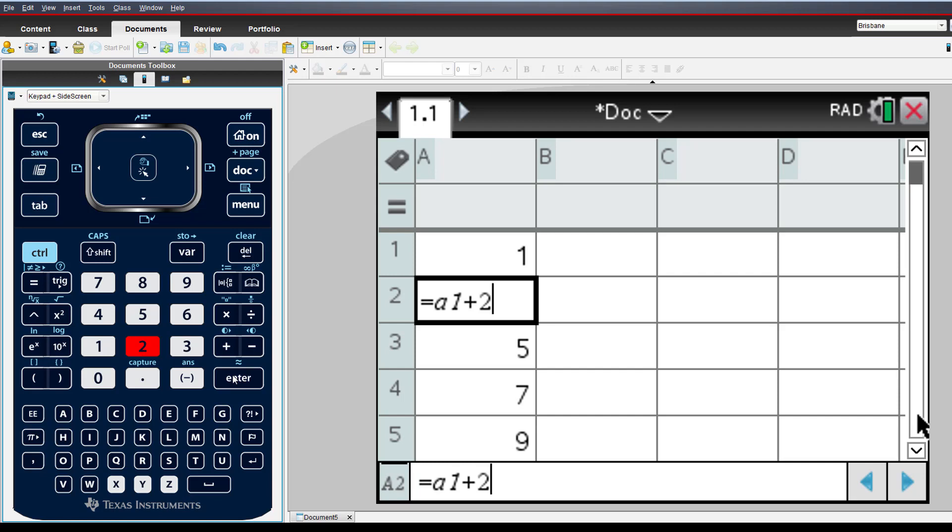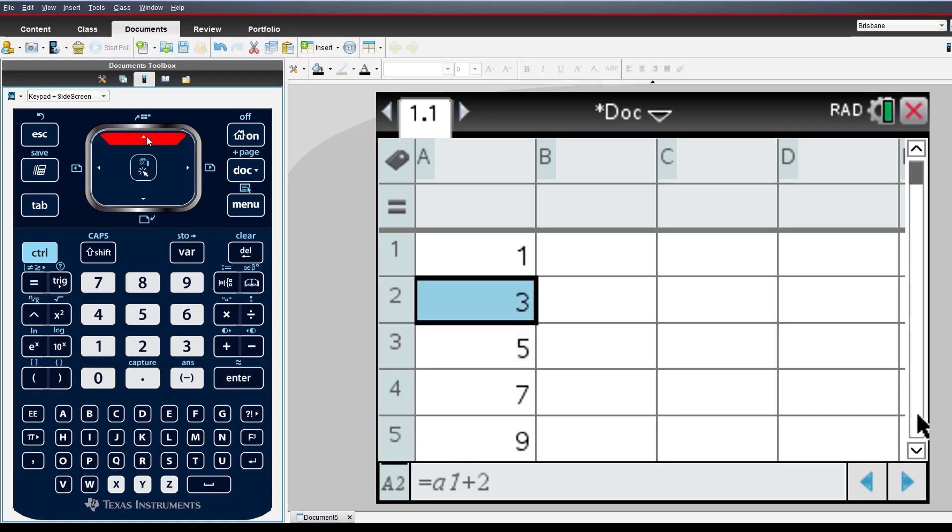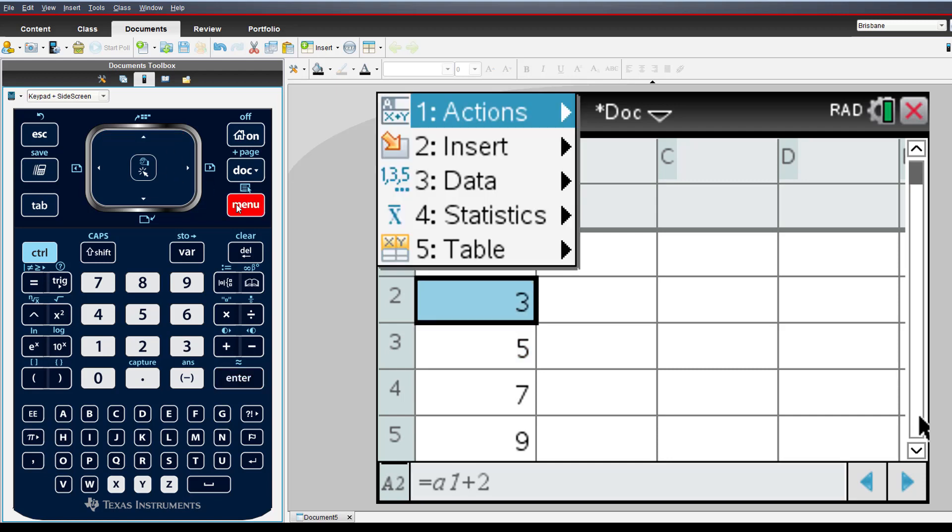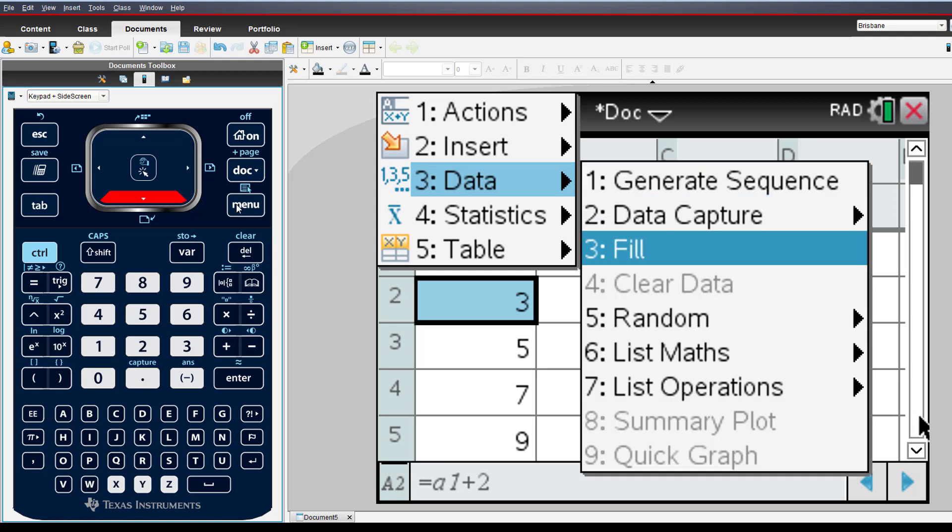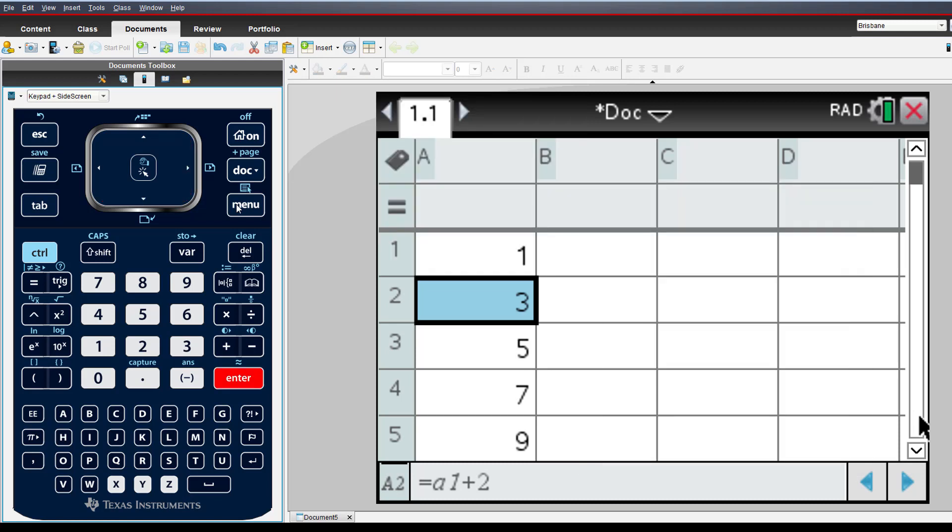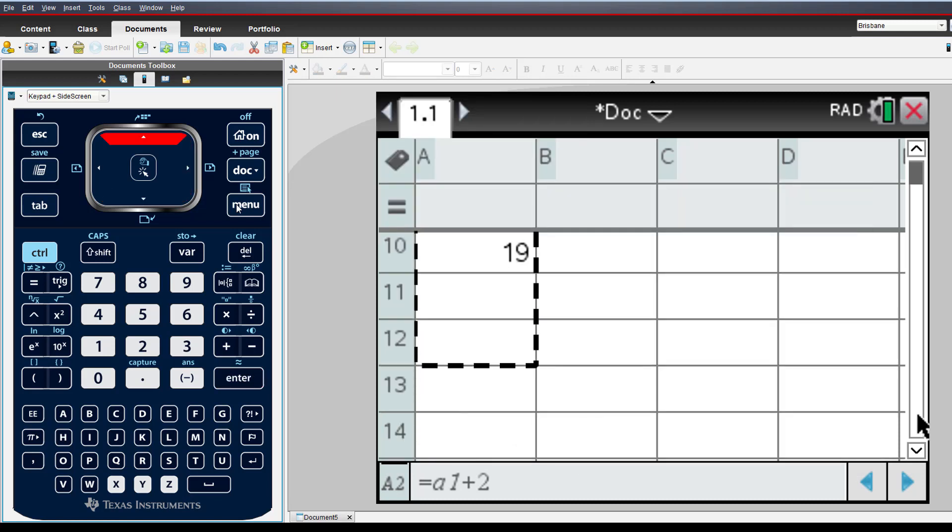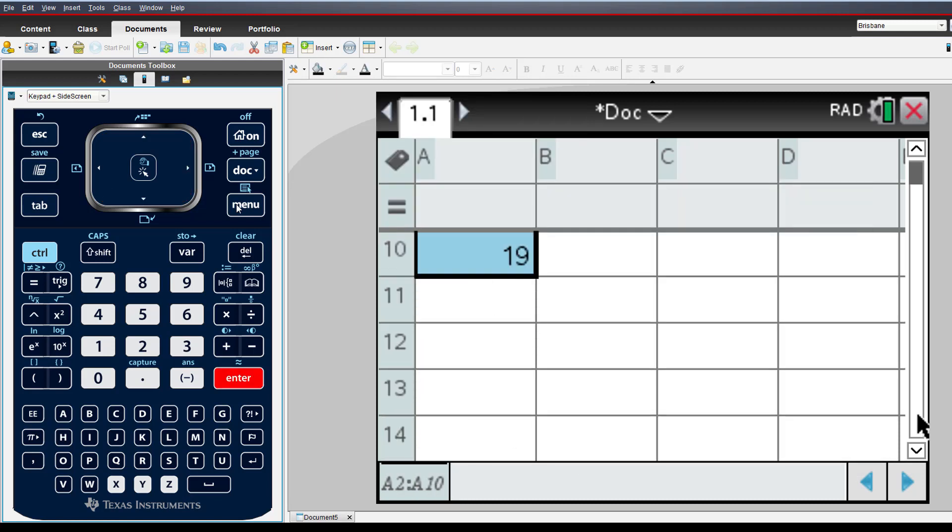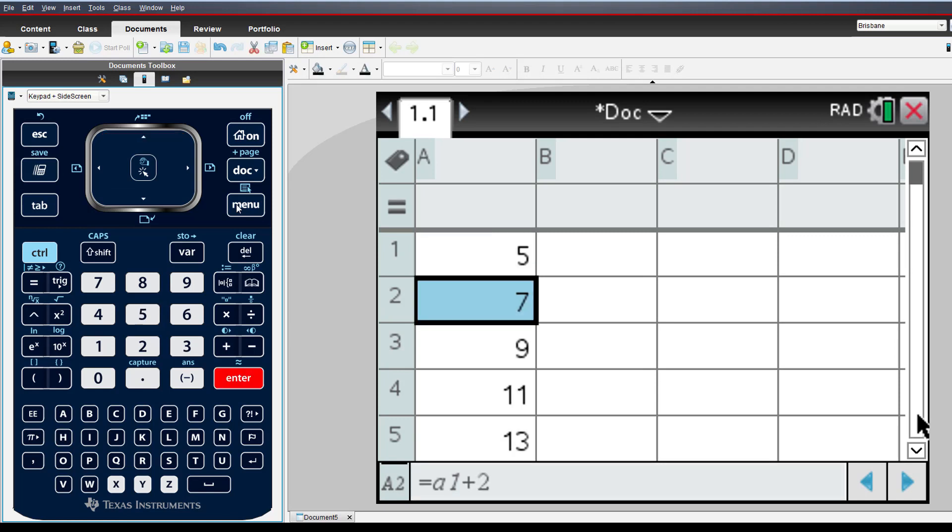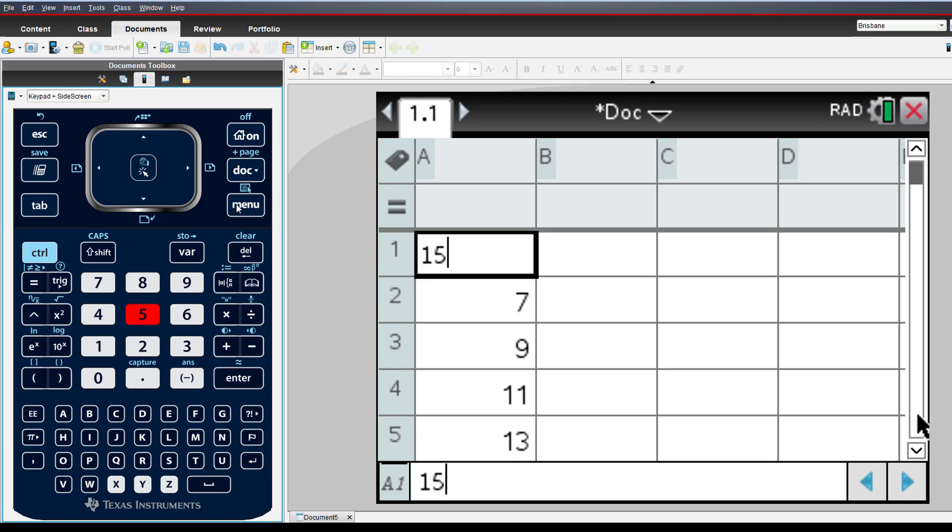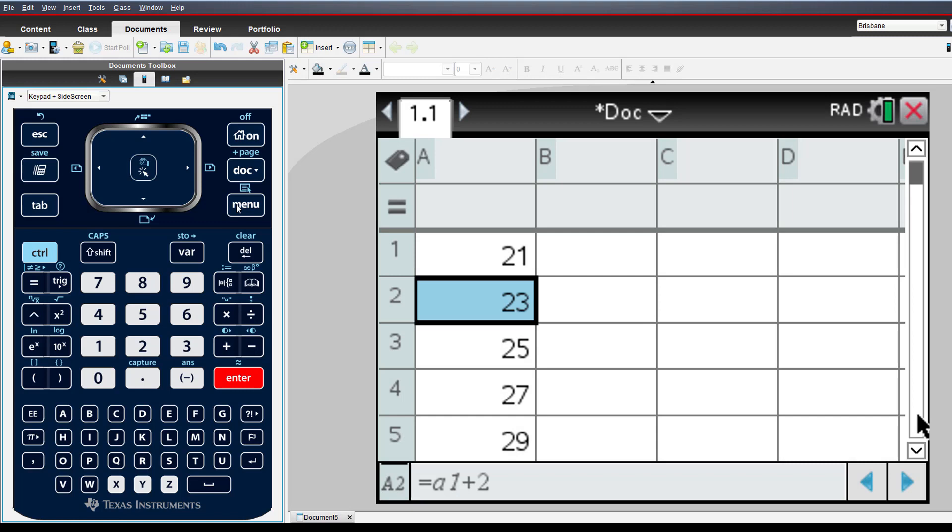This time, we only select cell A2 where the formula is located. Then fill, arrow down and enter. We can now change the initial term in cell A1 and watch as the entire sequence is updated automatically.